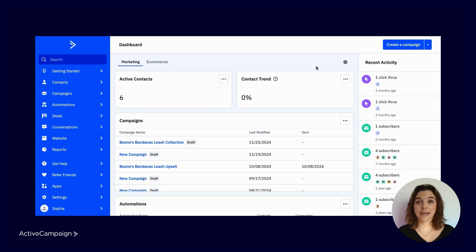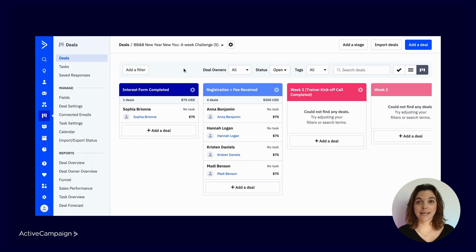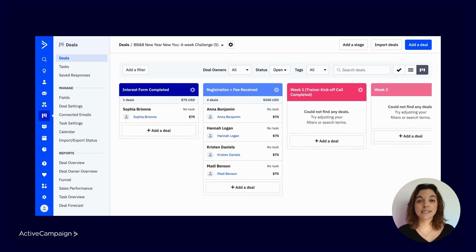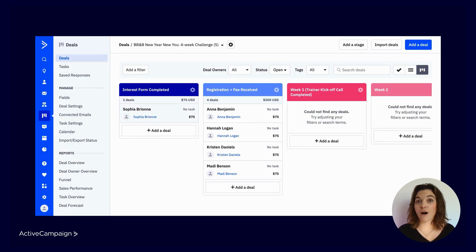Head to Deals in your main navigation. There are three main components you need to know. First, are pipelines — these represent any type of business process that aligns with your customer journey or internal operations. Then you have Stages, which are the steps your contacts take through your pipelines, mapping out the customer journey. And finally, you have your Deals — an open opportunity currently going through the pipeline that is on your radar to convert.